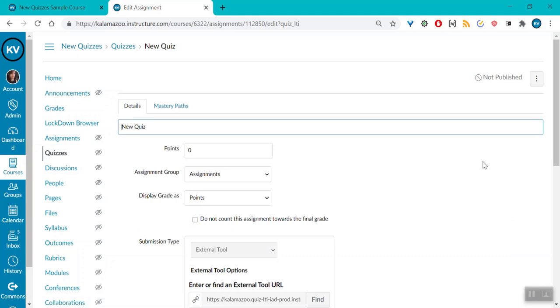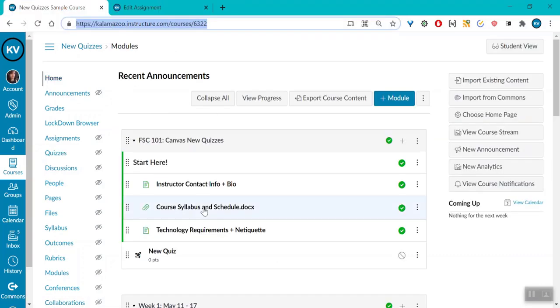Now instead, you can get directly to this page simply by clicking on the new quiz.